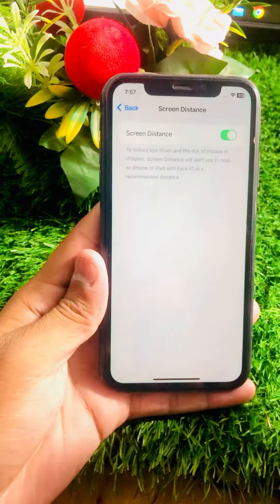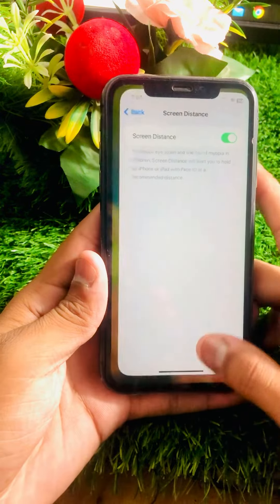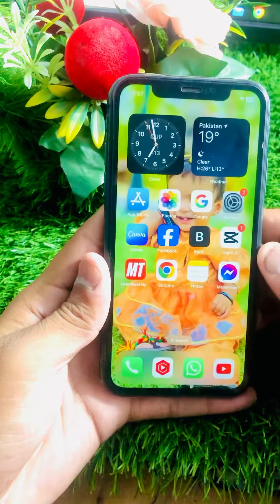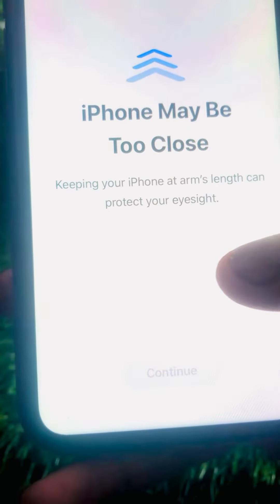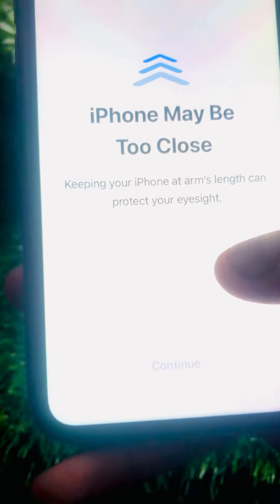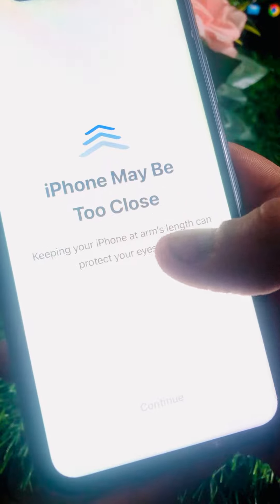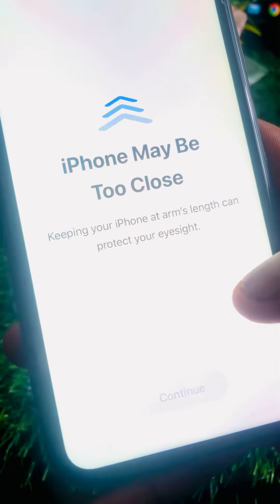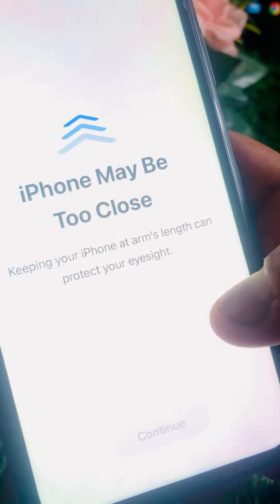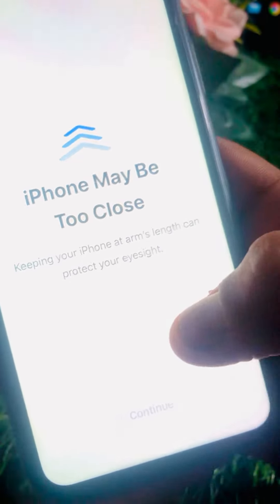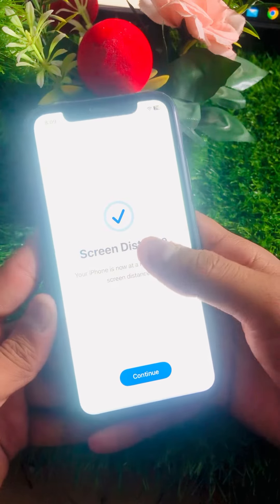Simply turn it on, and once you do, Screen Distance is enabled on your iPhone. I'll show you what happens — you will see an 'iPhone may be too close' error. When Screen Distance is turned on and your iPhone is too close to your eyes, you will face this type of alert, which is exactly what I'm experiencing right now.